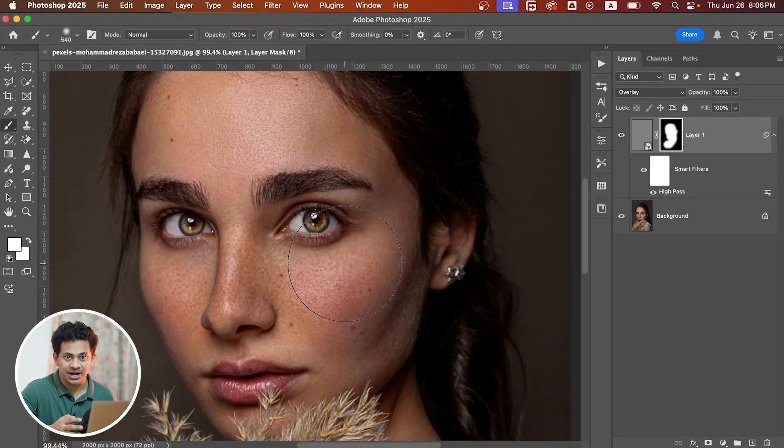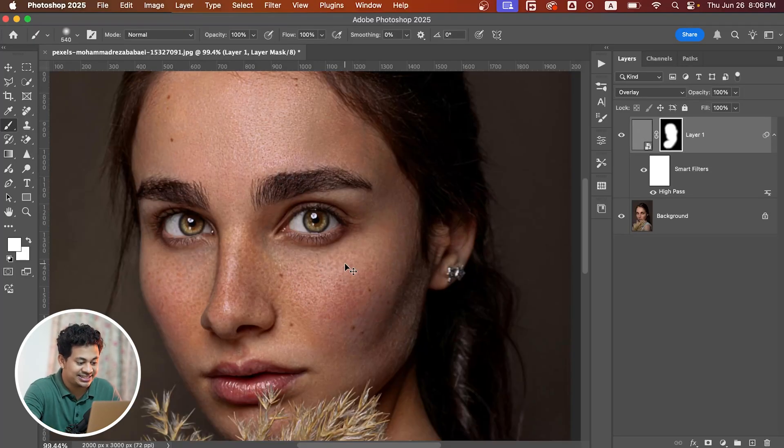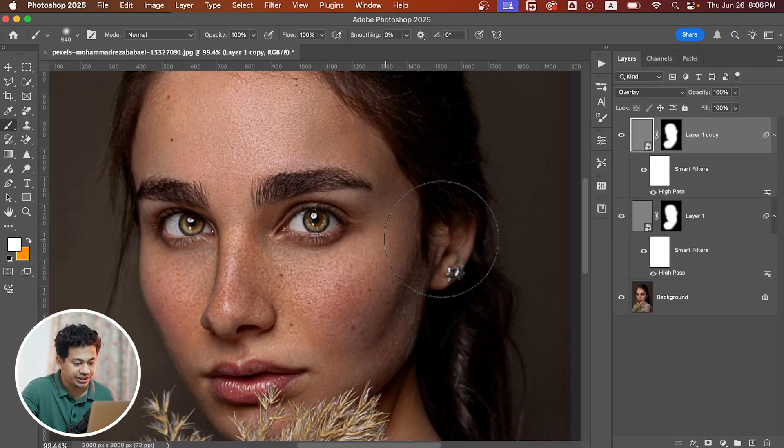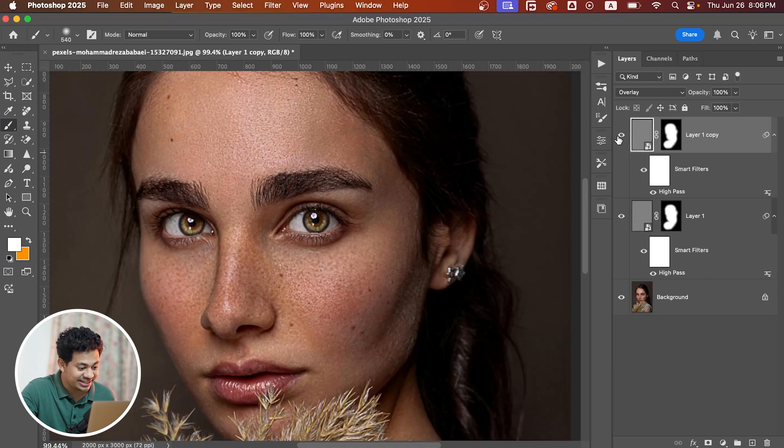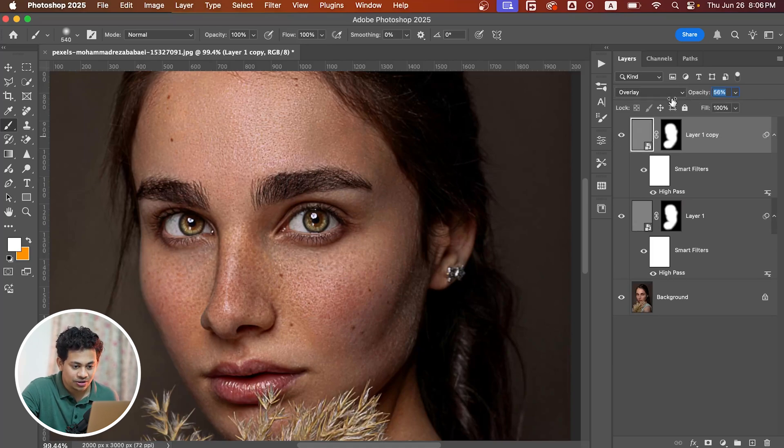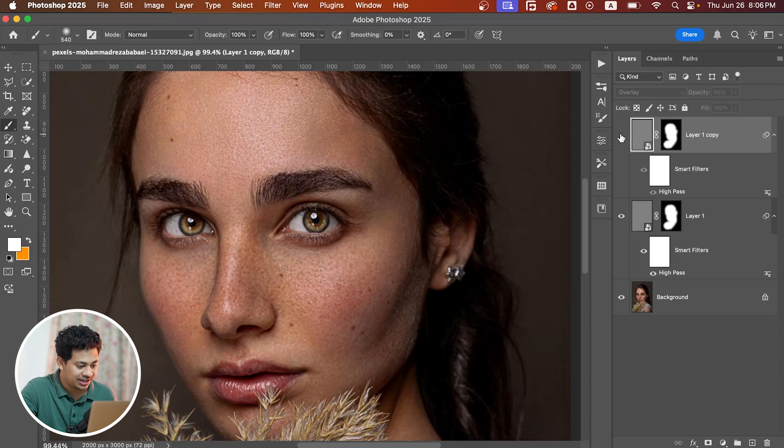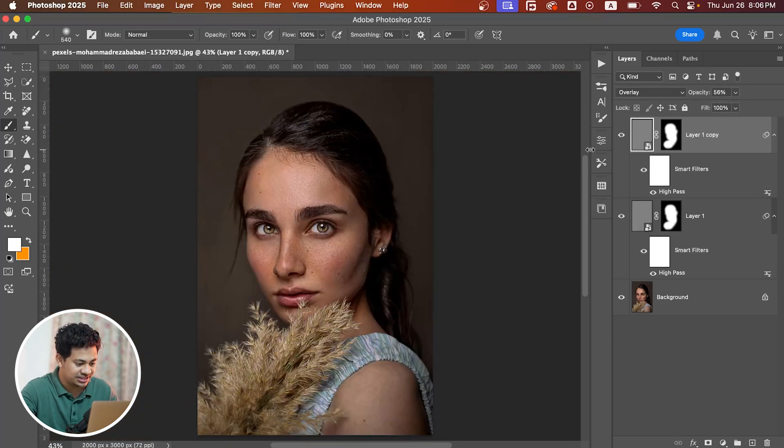If you want more punch, just duplicate the layer by pressing Command+J to increase the intensity. Look at this. You can control the opacity here, and here is the before and after.